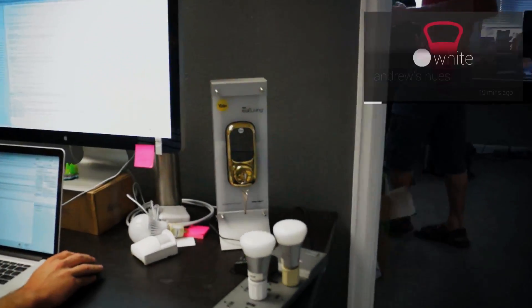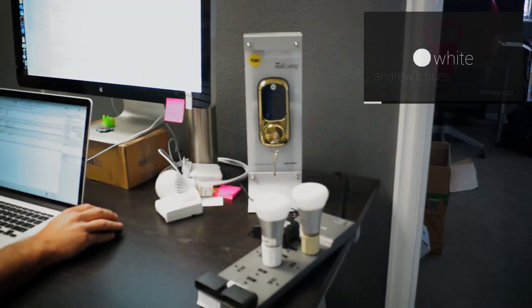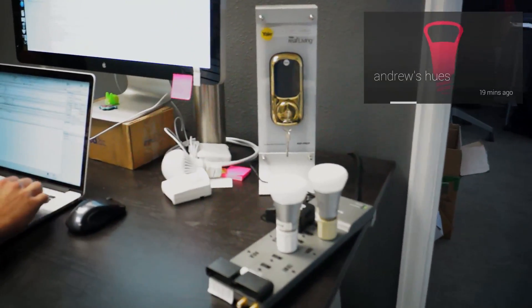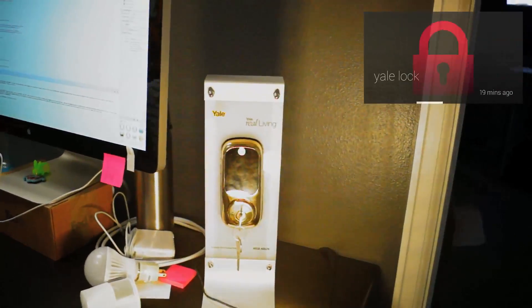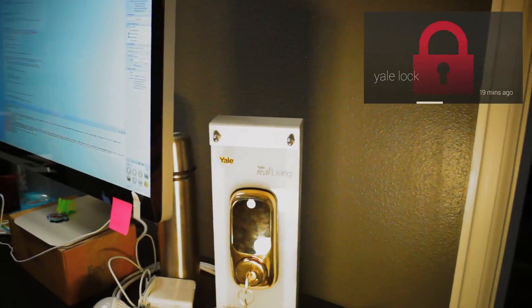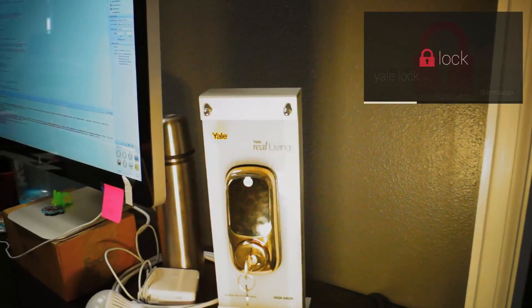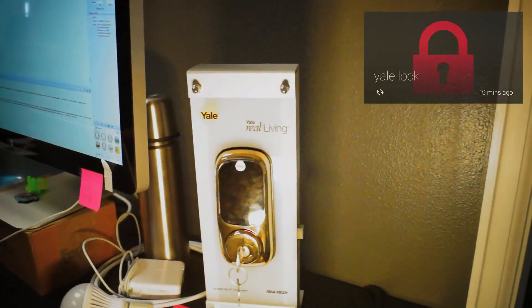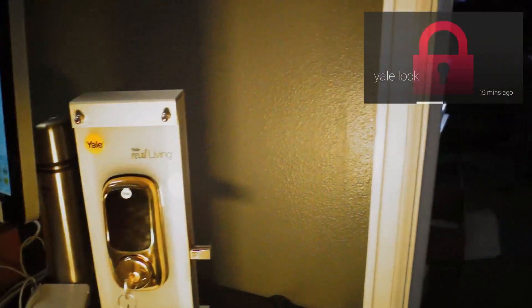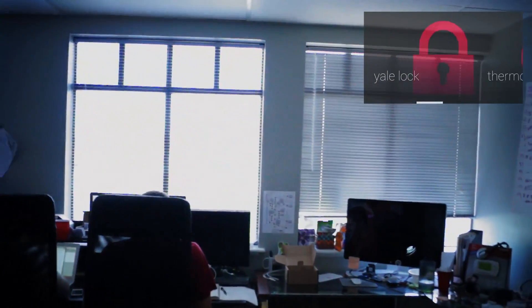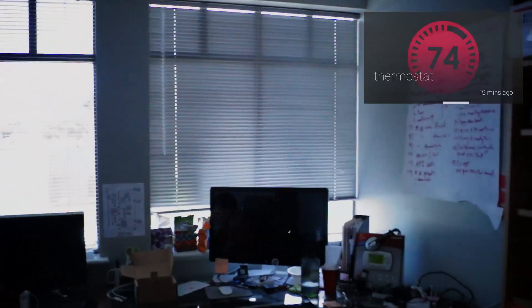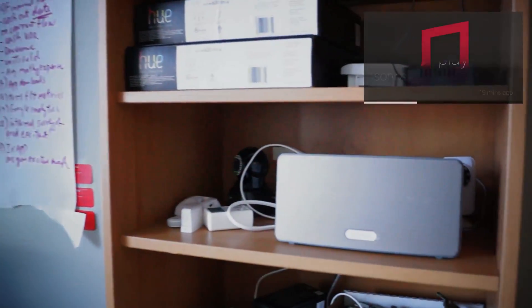Let's tap and turn those on. And I can even come over here and turn on our Yale lock. Now we need some music, so let's come on in here, and let's turn on some music on our Sonos.